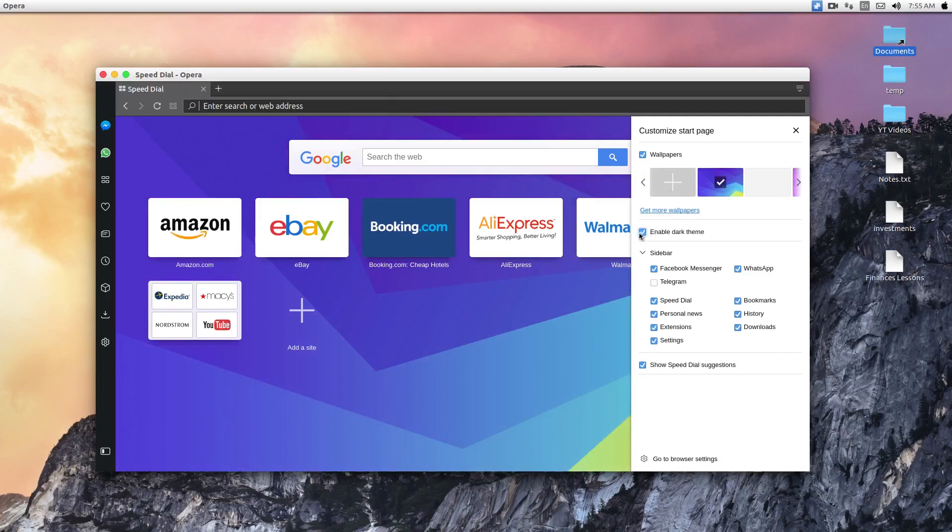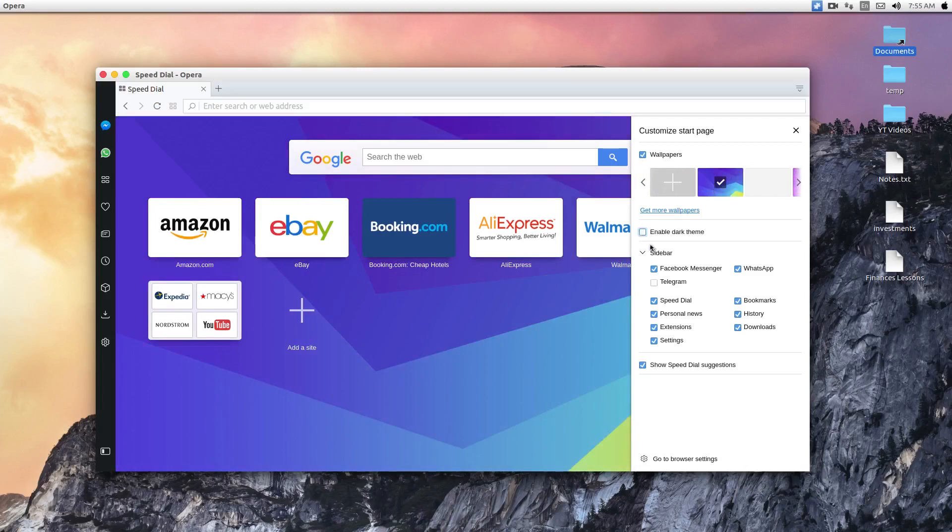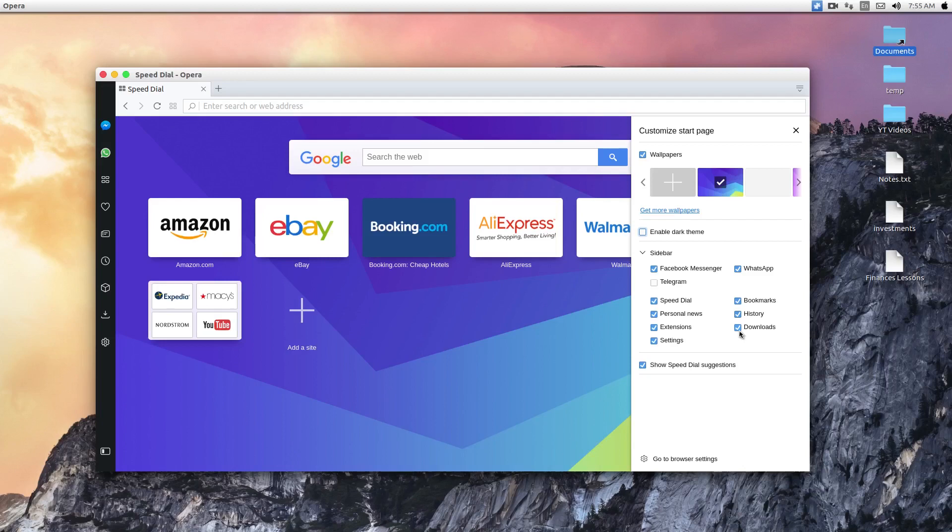Now you can customize what to appear on the sidebar. You have Facebook Messenger, WhatsApp, speed dial, bookmark, personal news, history, extension, download and settings. So by default, what I noticed is that downloads and settings are not enabled. So you have to go here and then enable them. I really like the download and settings, so I'm going to enable them here.